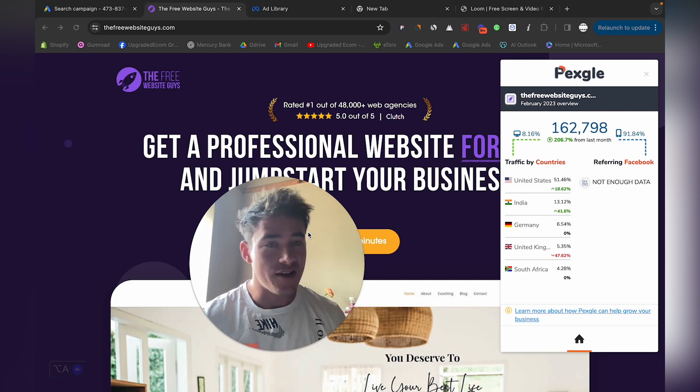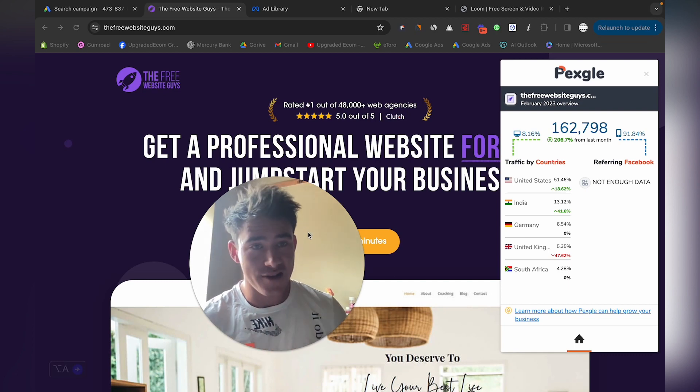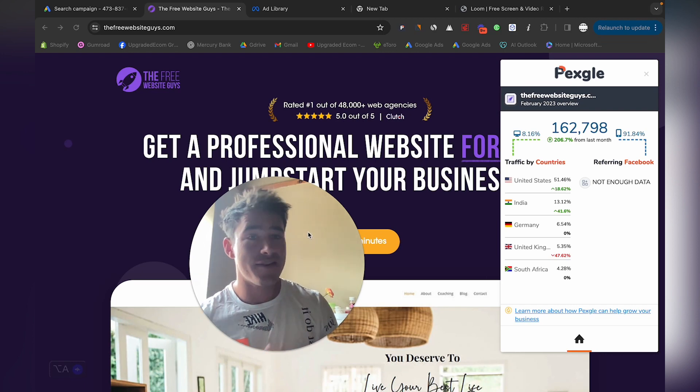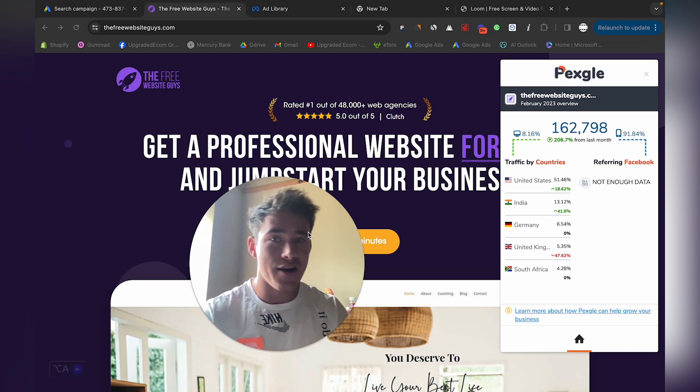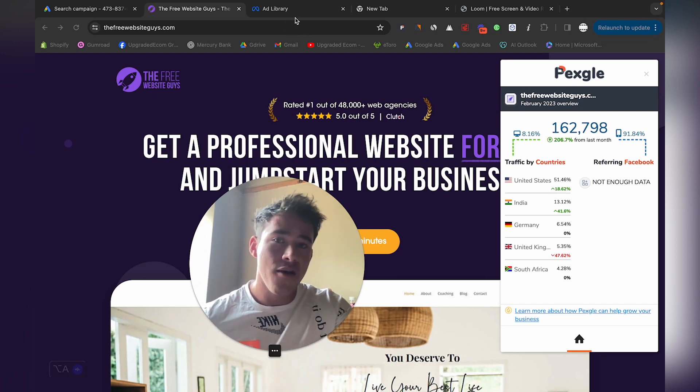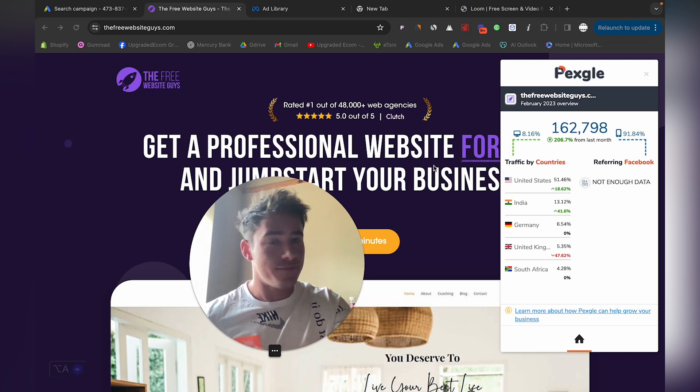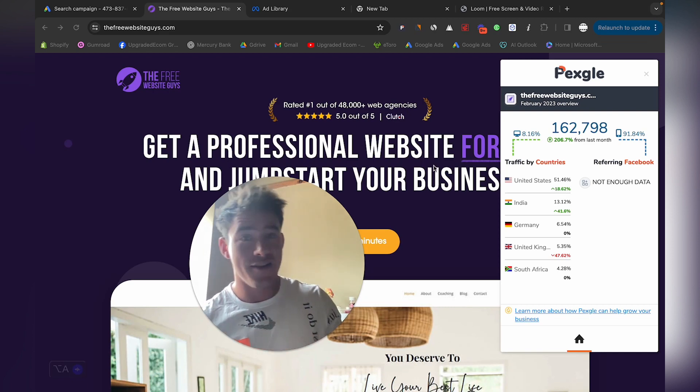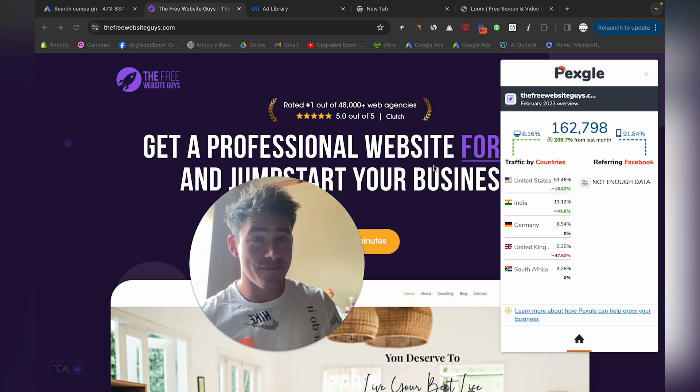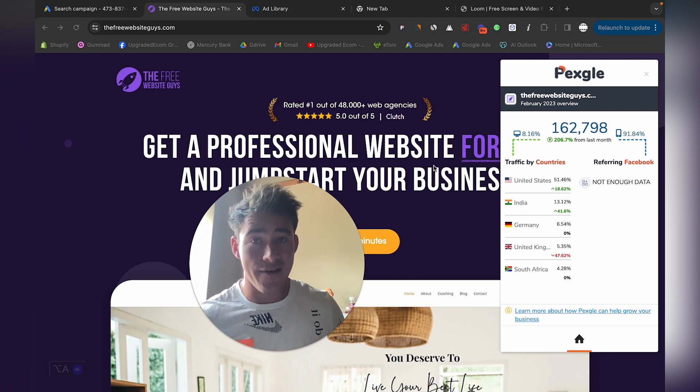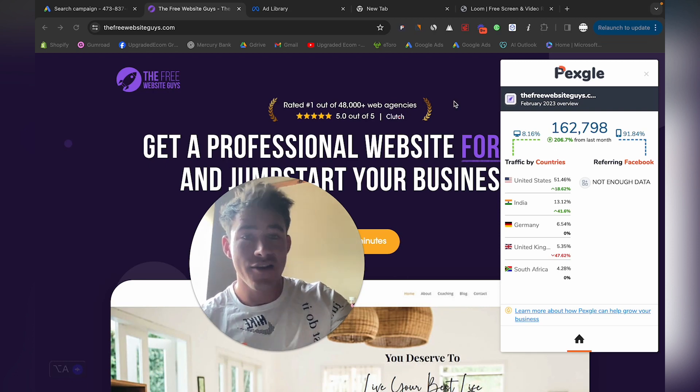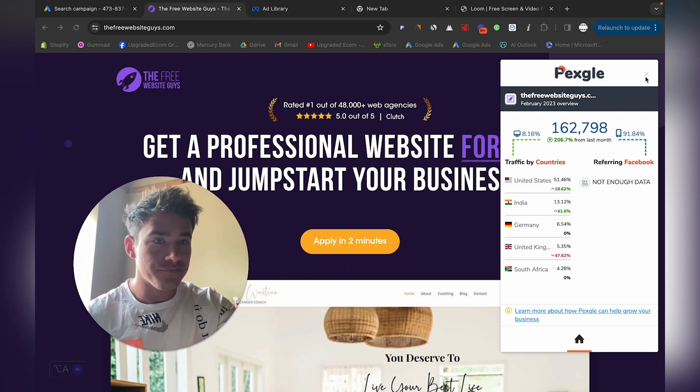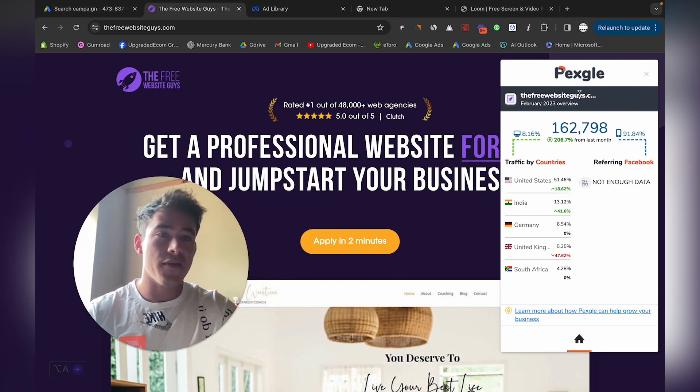They're making a couple million dollars, at least a year—a couple million in profit. They have a big ad spend, but they're making a massive return on their investment.